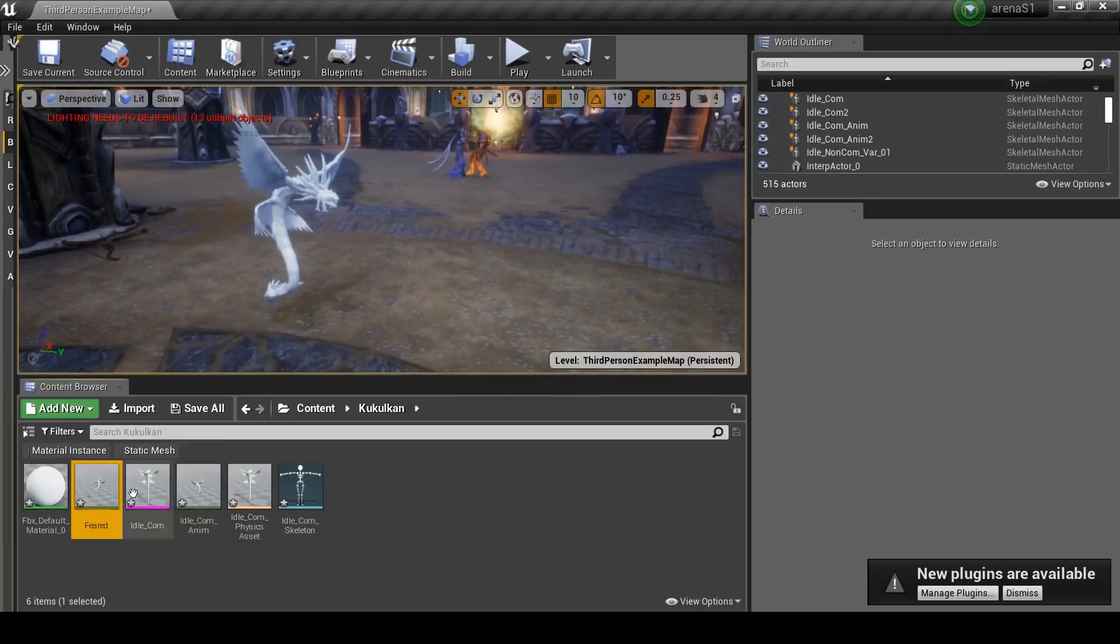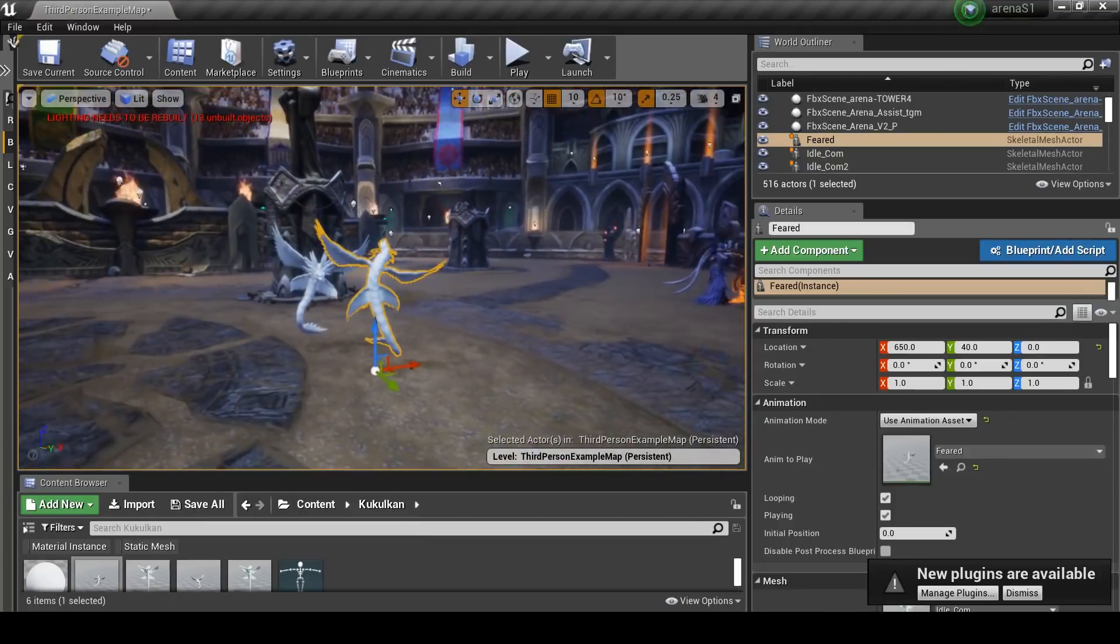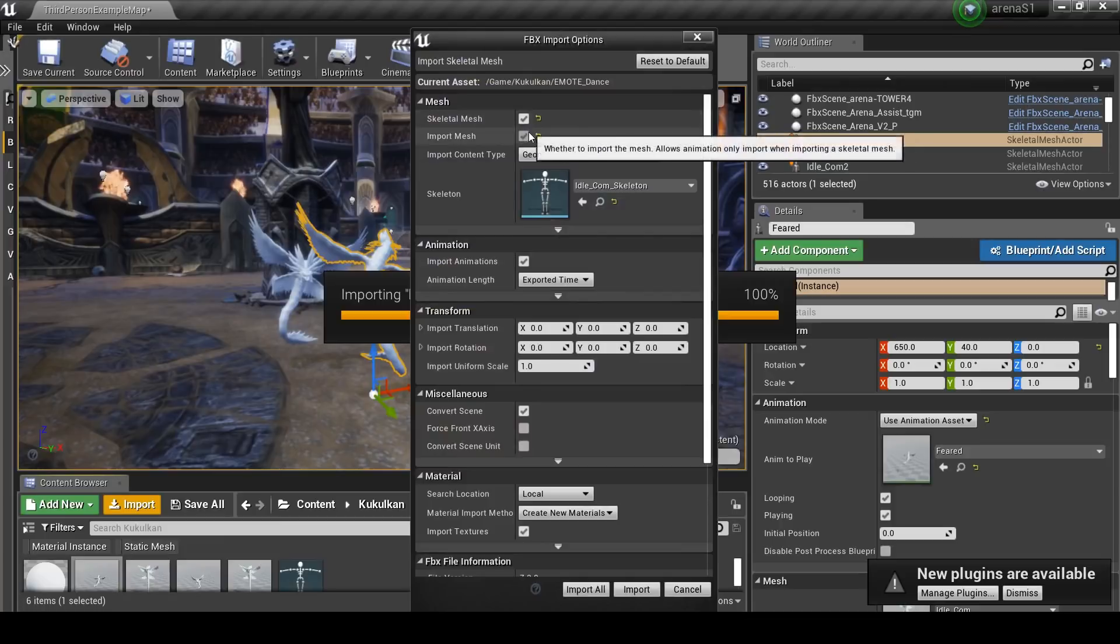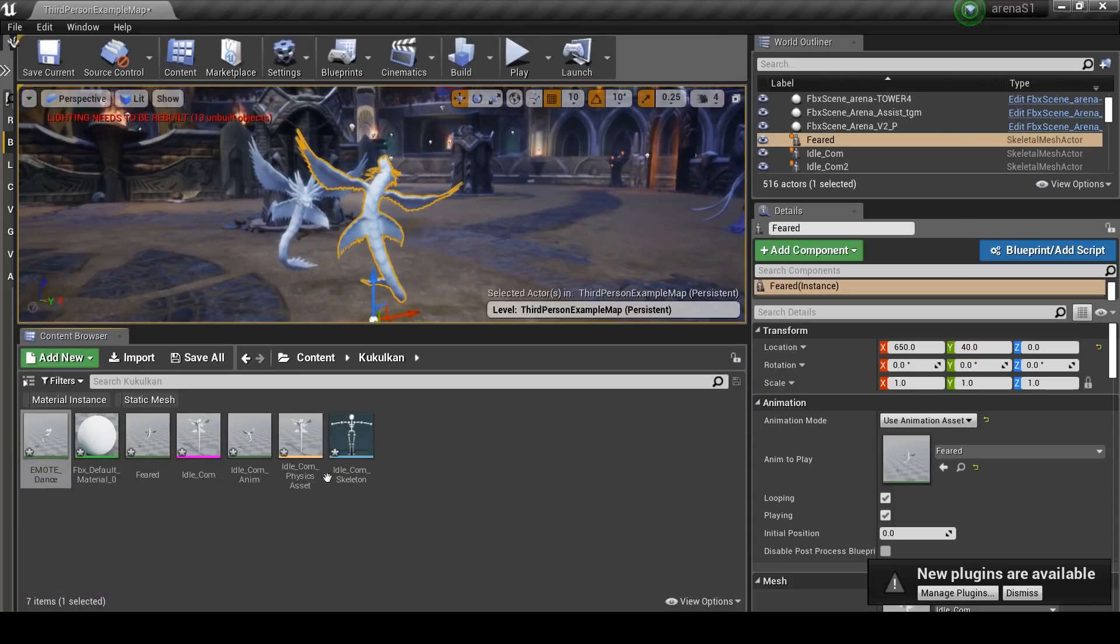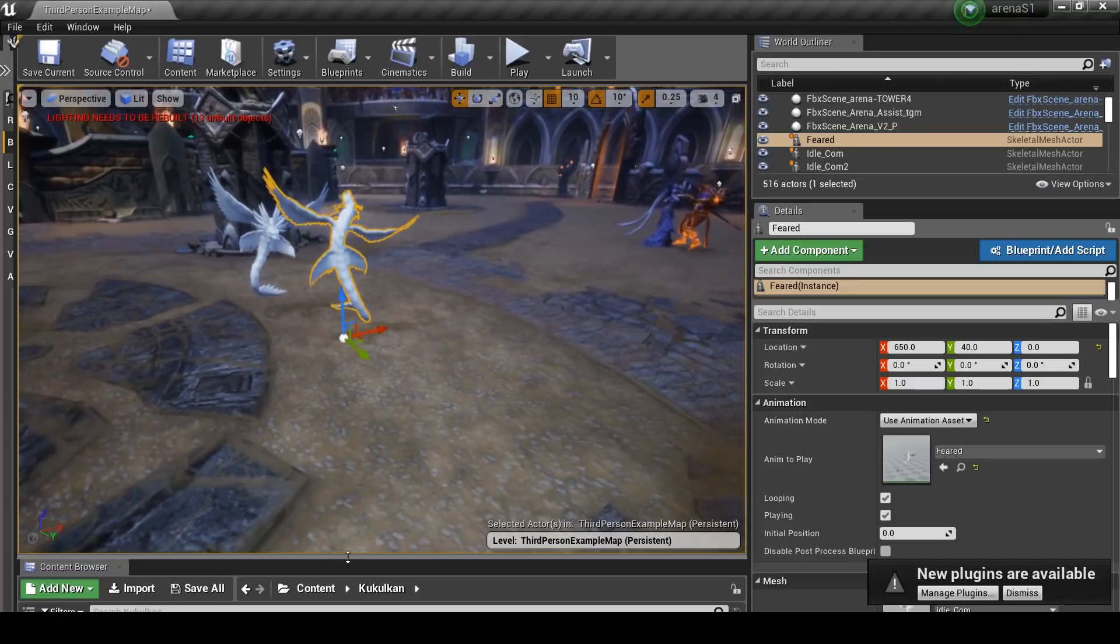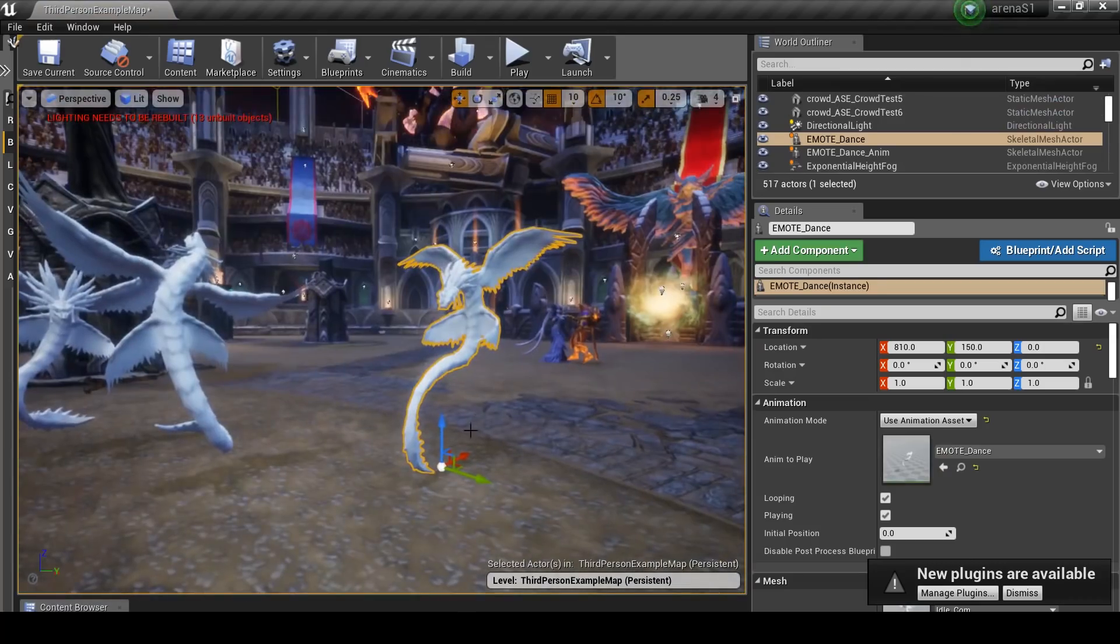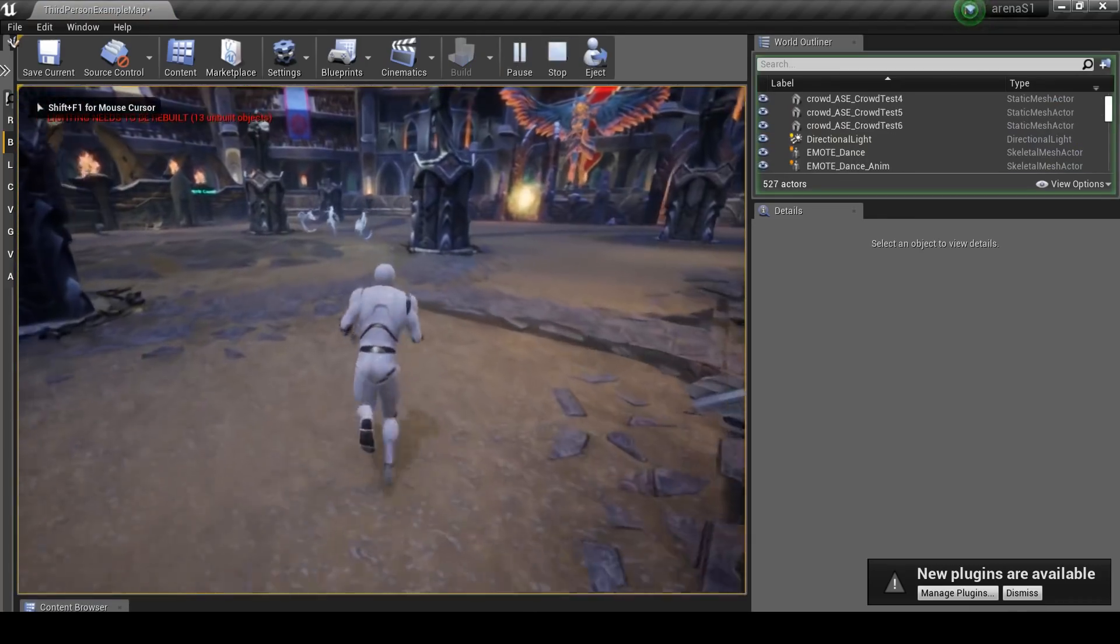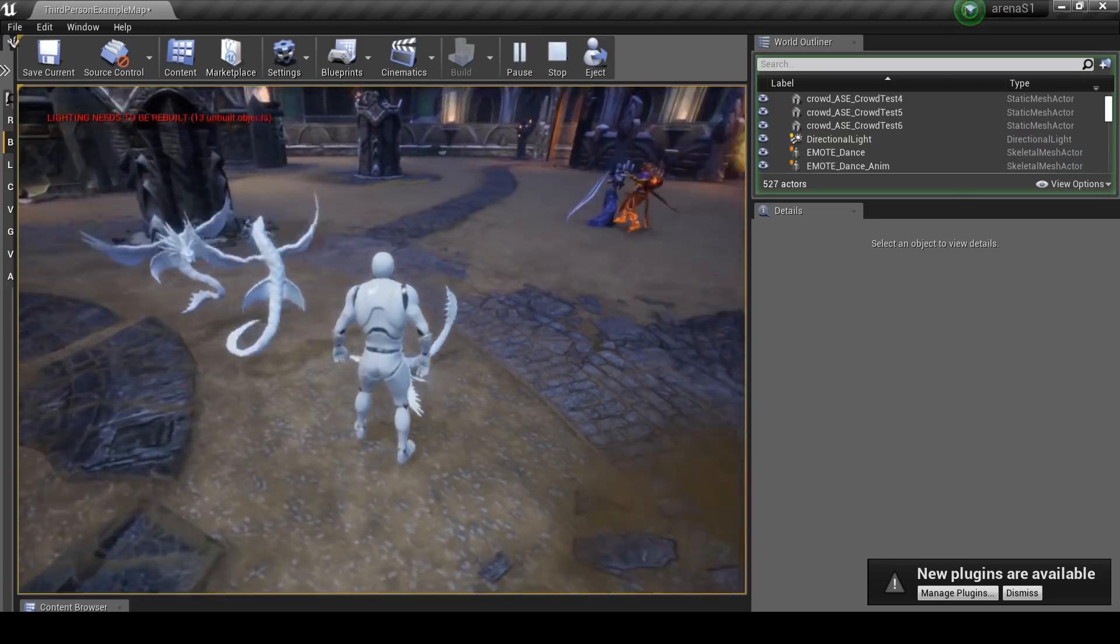If you were to drag that in, you've now got Kukulkan feared. And then again, his dance emote. Make sure to disable import mesh. Import. And you don't have to do these individually. You can click multiple, as many as you like. Just make sure you disable that mesh option. And if we go and hit play again. Some reason it always starts around the corner. I should really fix that. You can see he's playing the animations.